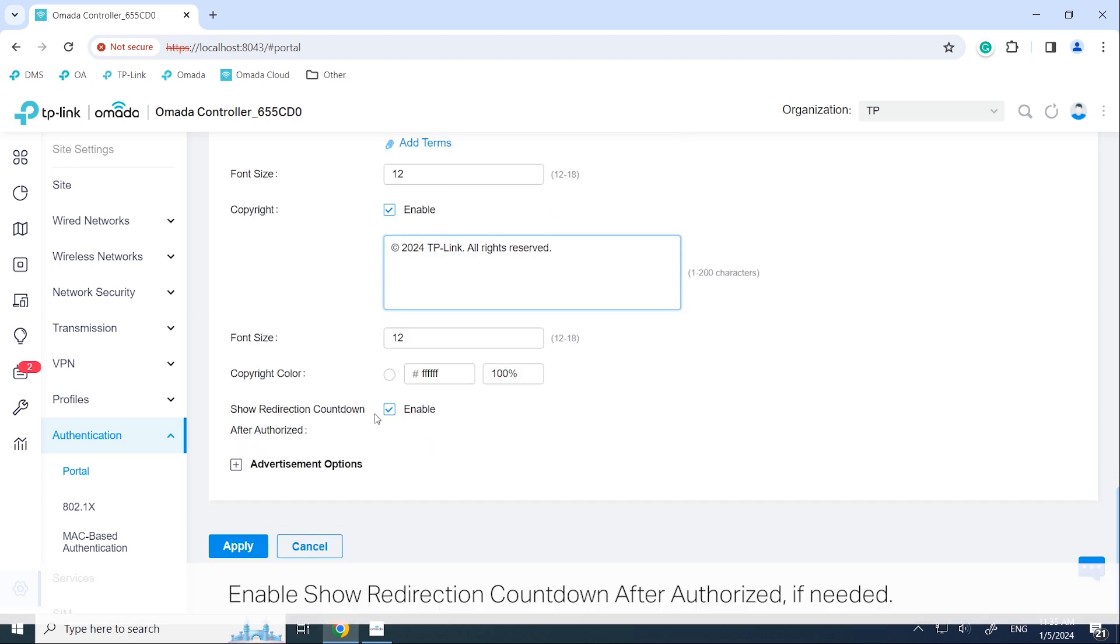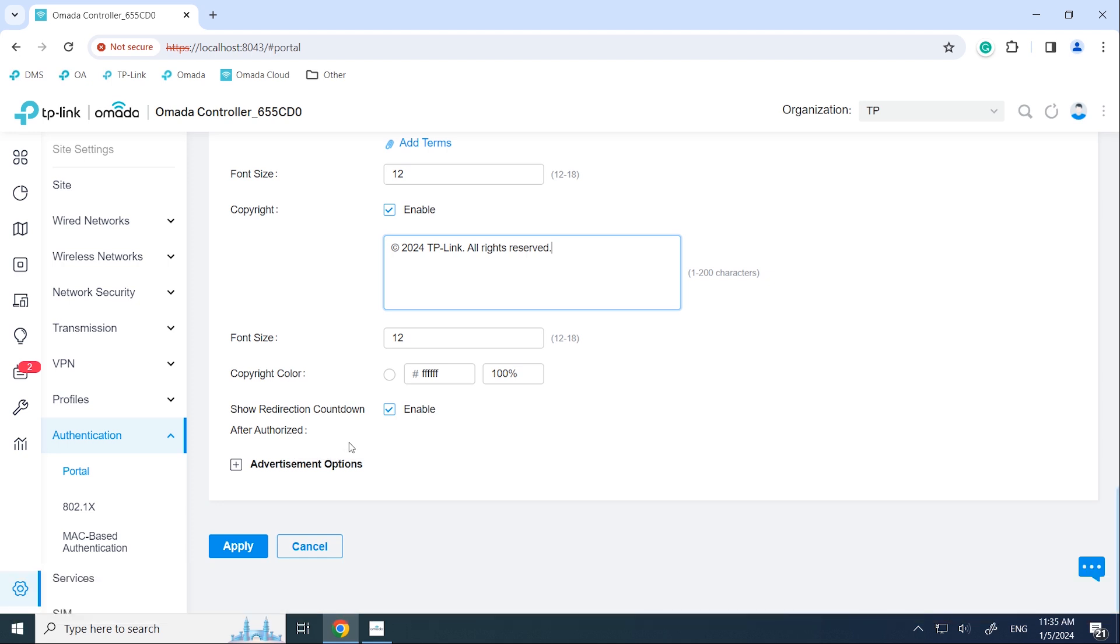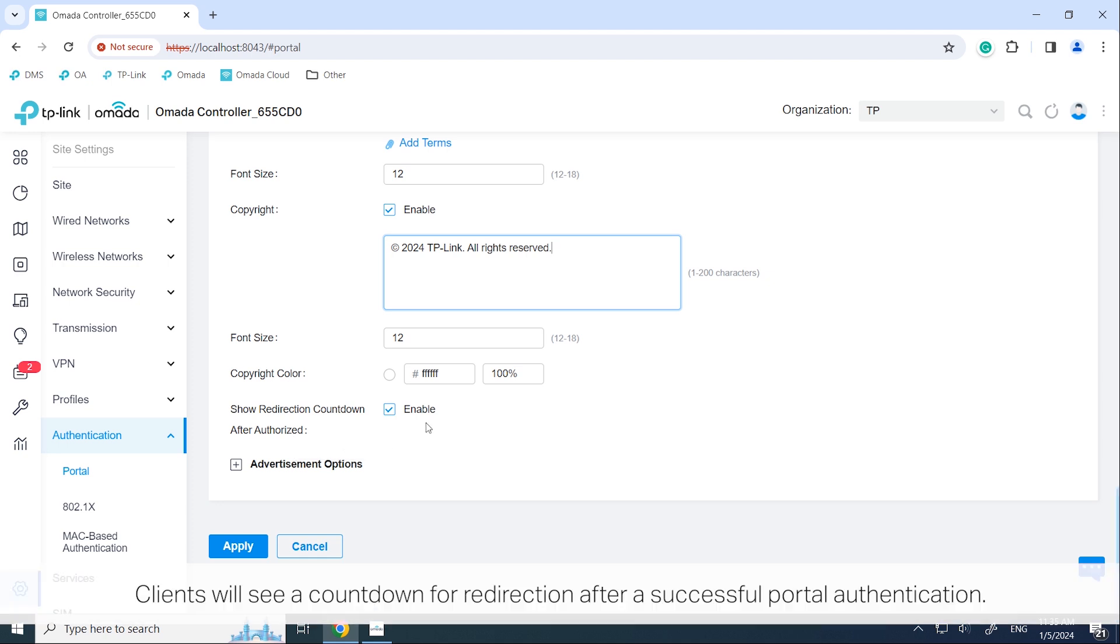Enable show redirection countdown after authorized if needed. Clients will see a countdown for redirection after a successful portal authentication.